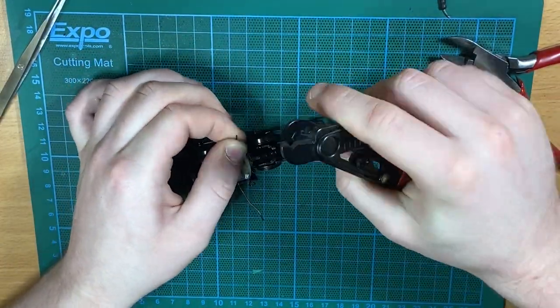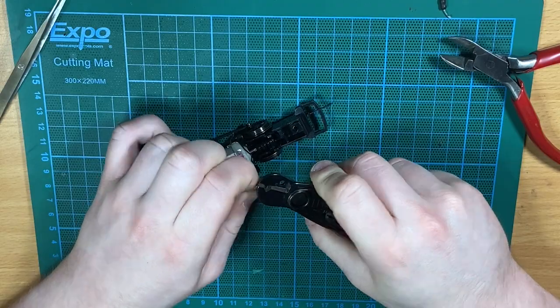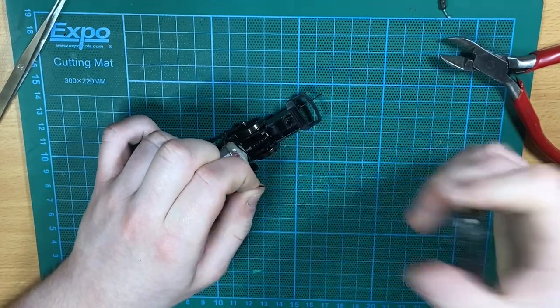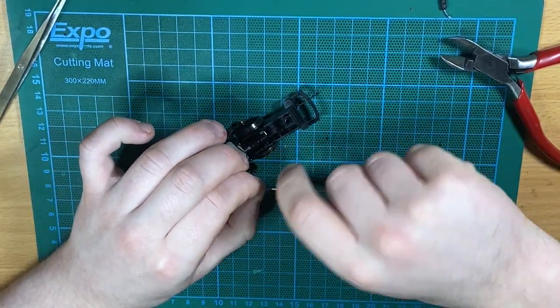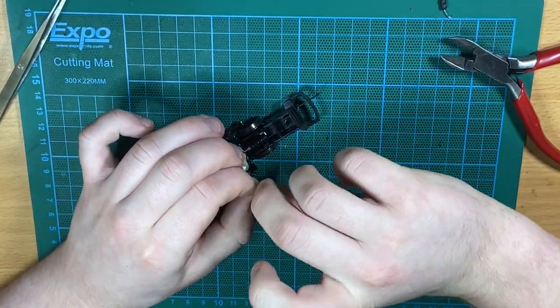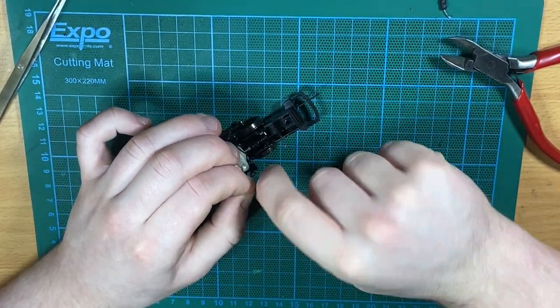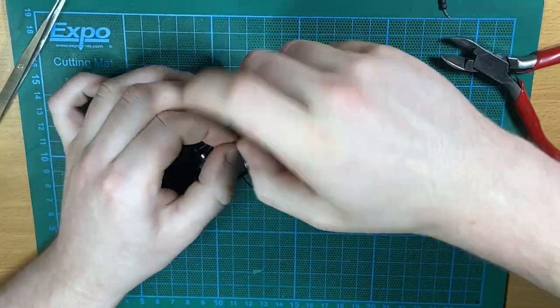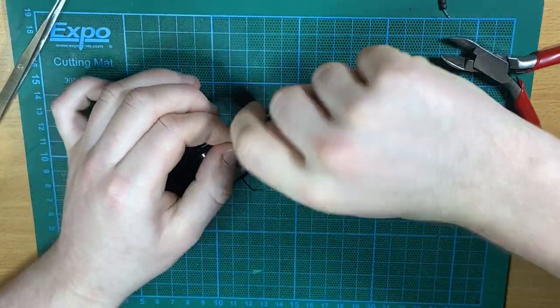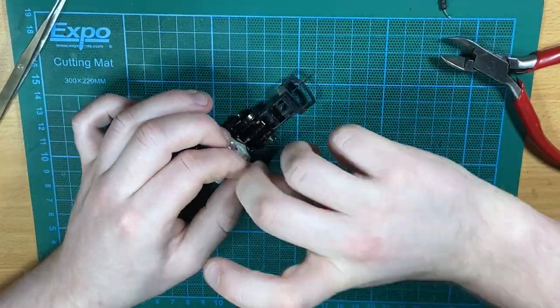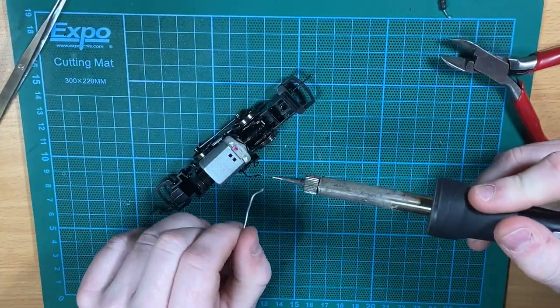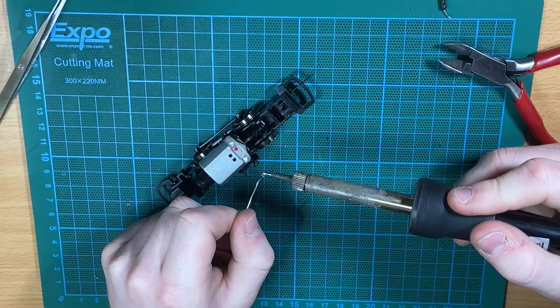Once the terminals are all nice and clean, John is stripping the wire on the ends of the pickups and then tins them with a little bit of solder to get them ready for the next step.